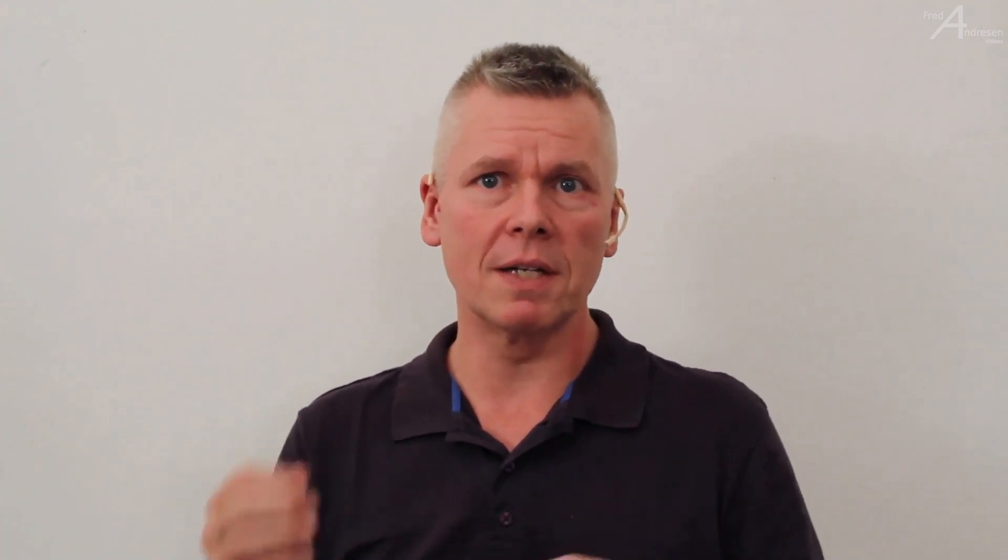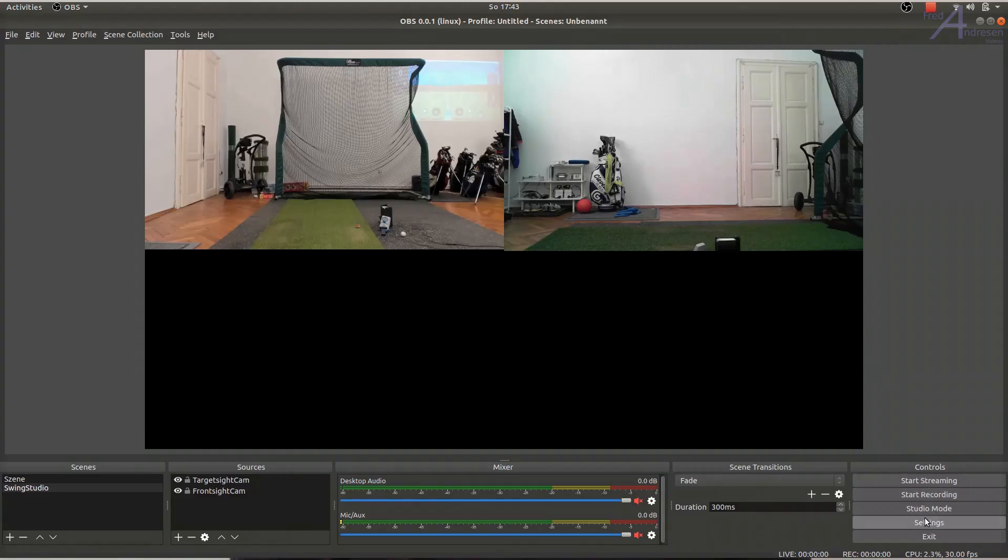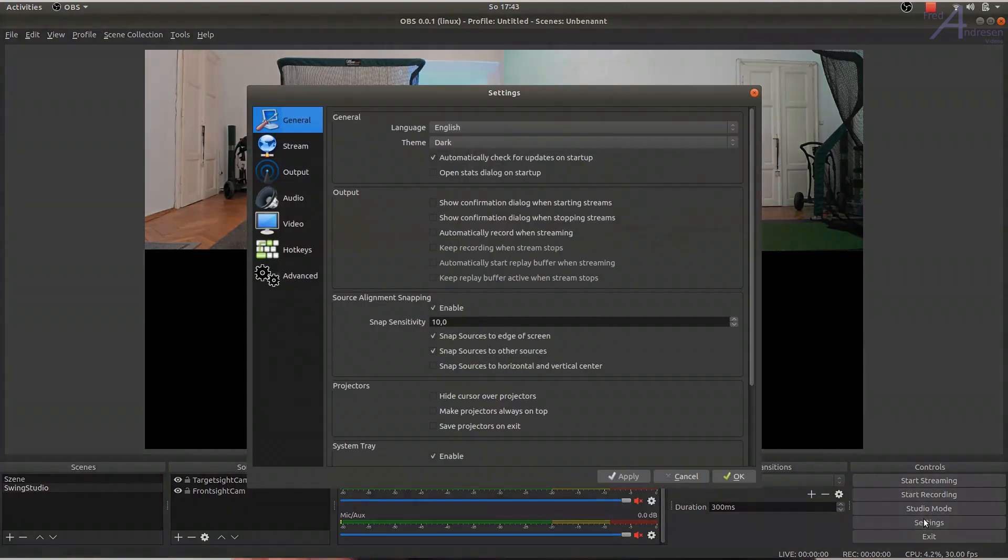Although OBS Studio is already capable to save your capturings in a video file, it is even more practical to set it up as some kind of streaming server, sending a video stream to the PC itself, so that any media player on the same system, I'll use VLC in this example, will be able to play the stream.